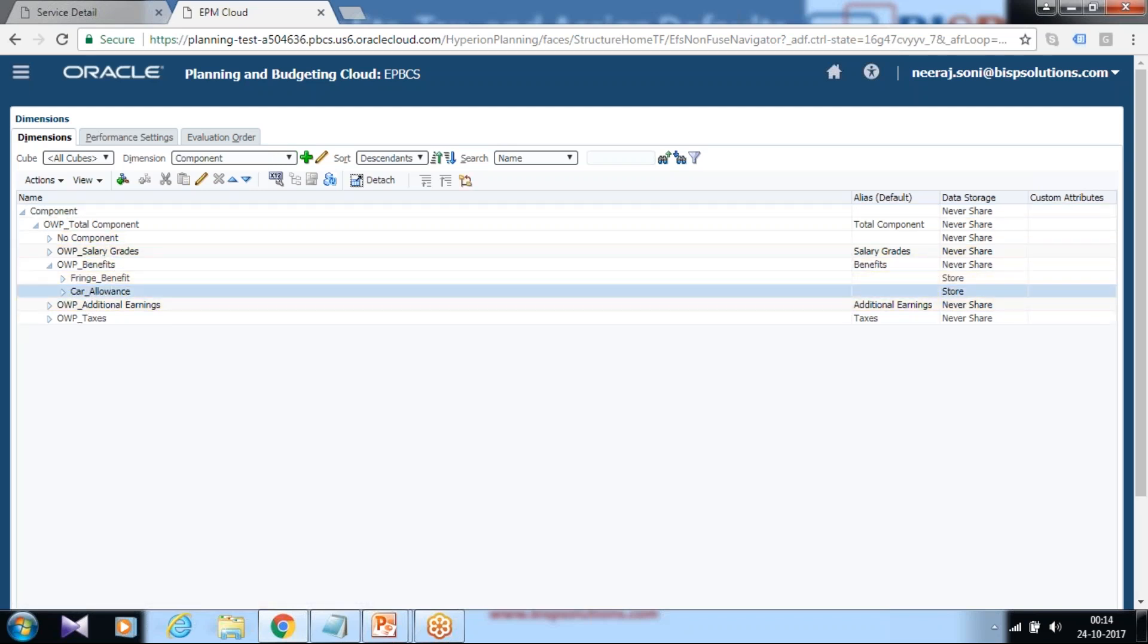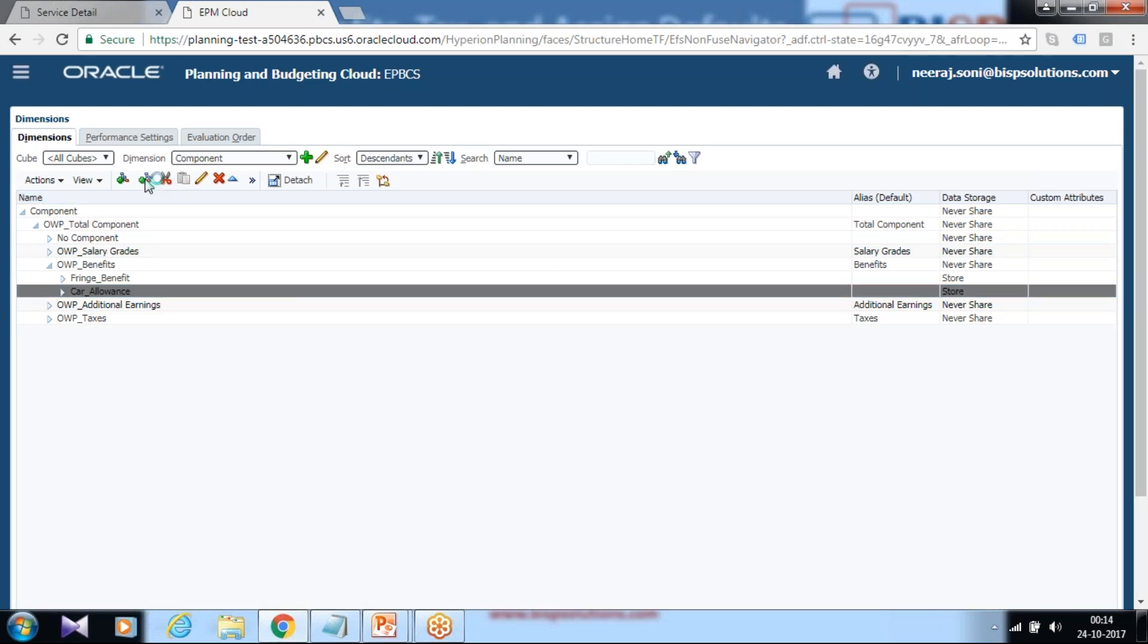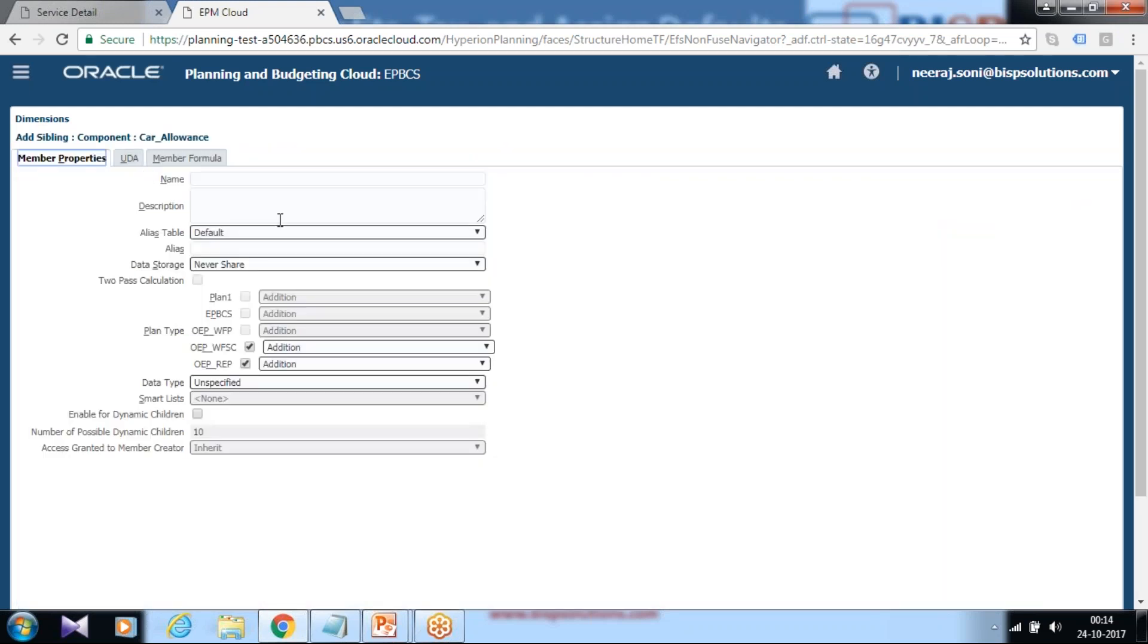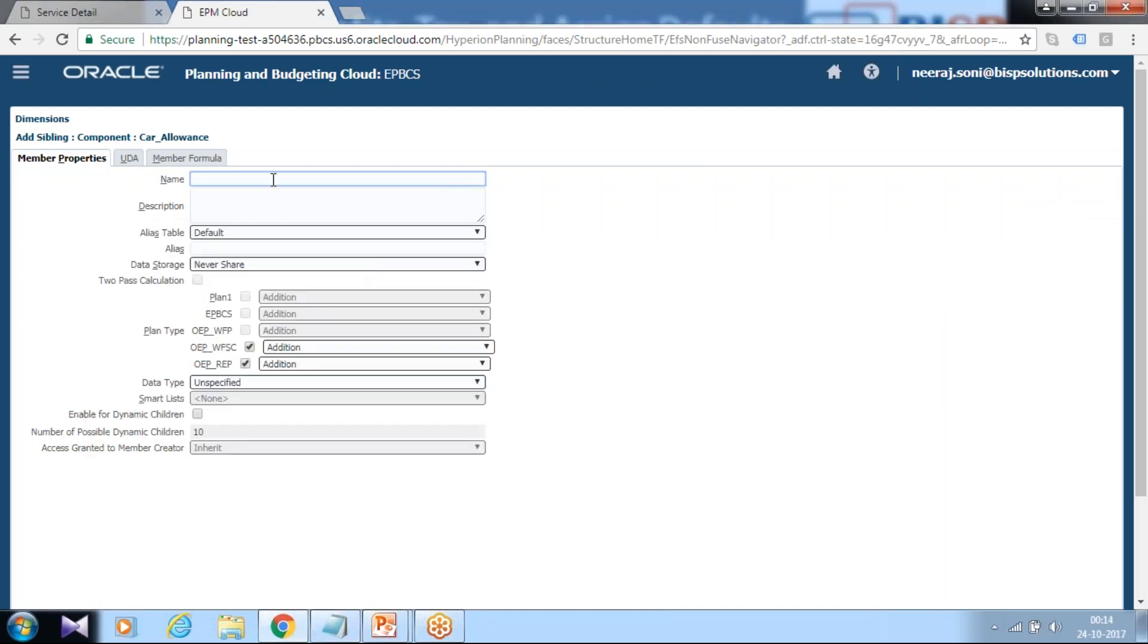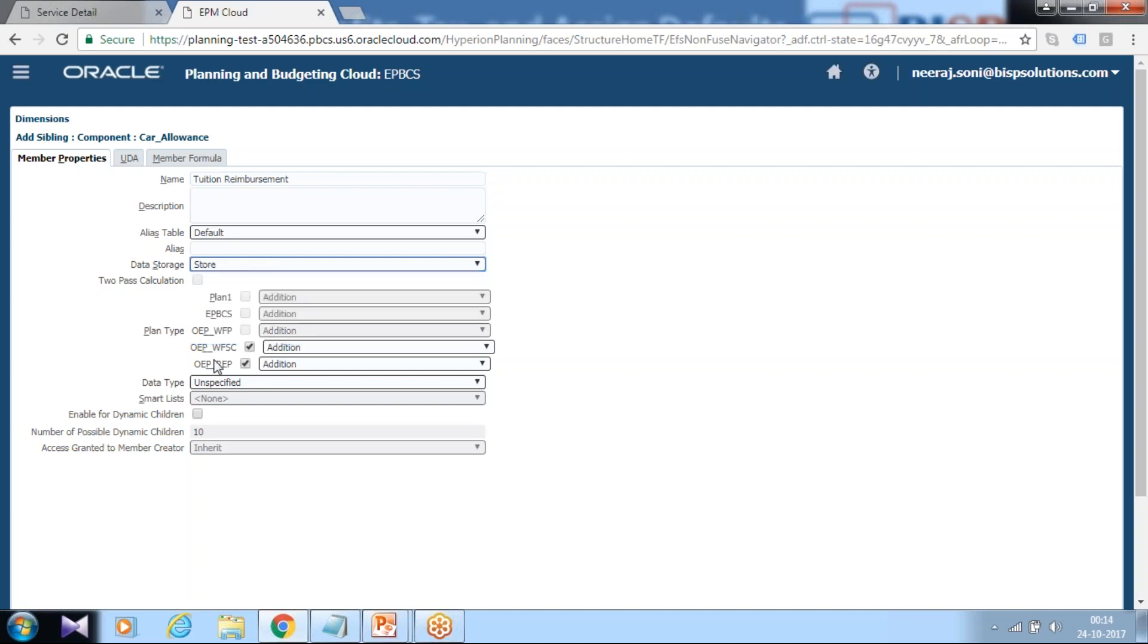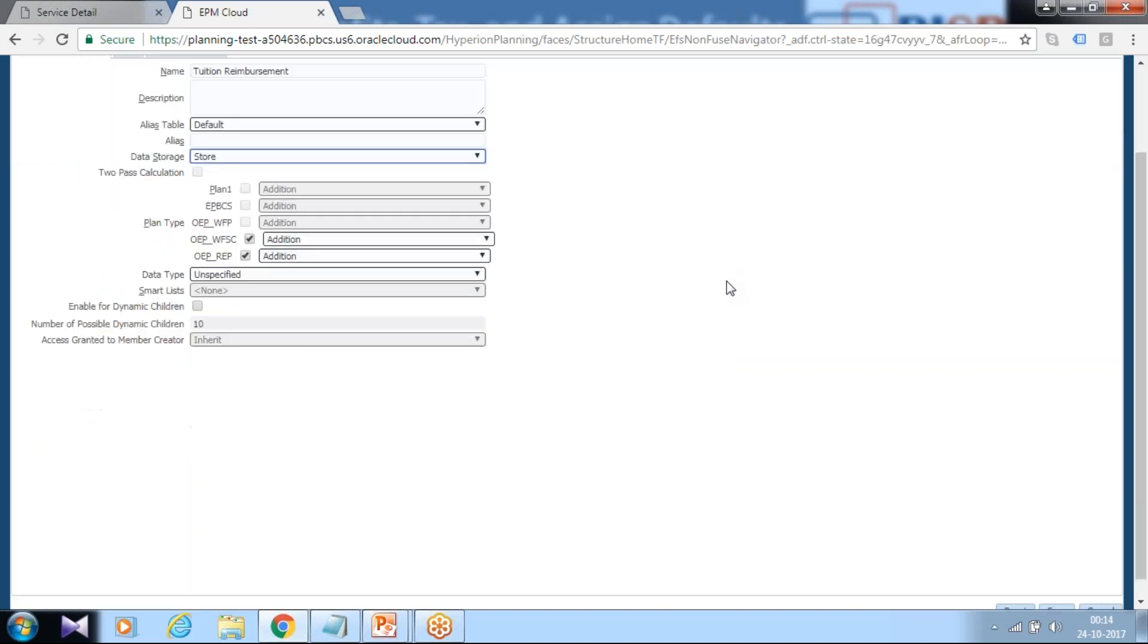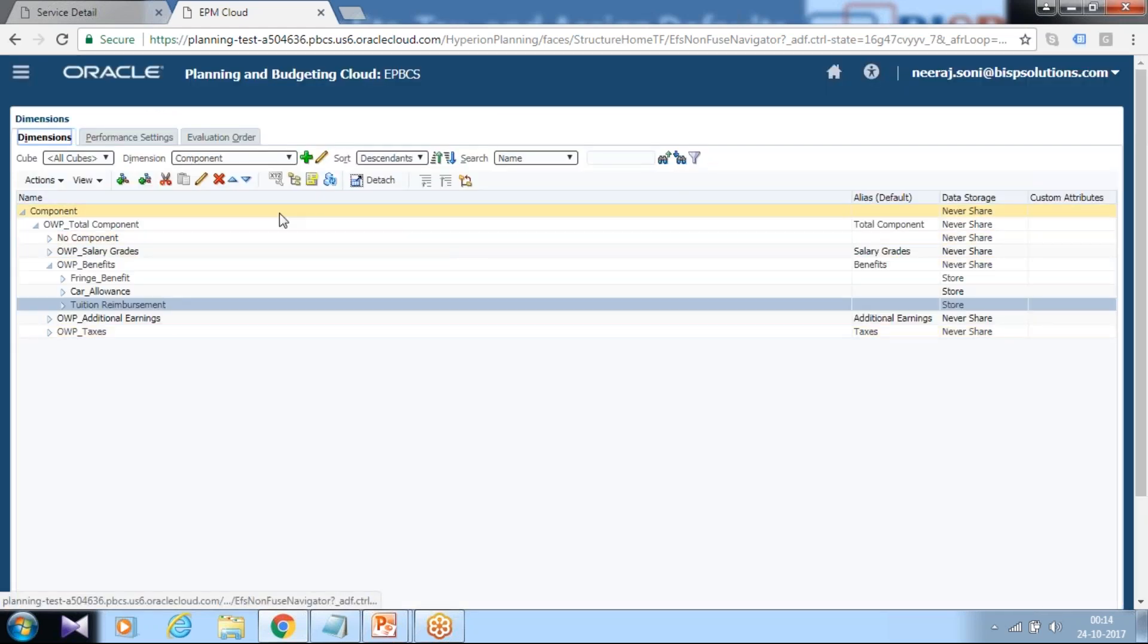I'm going to add a new benefit called retirement benefit. You can add new sibling and child. I create new benefit called retirement. There is one more benefit I added called tuition reimbursement. Some of my employees are eligible for tuition reimbursement. Keep all the options default, data storage property make it store. This member to be added under workforce and reporting. Click on save.